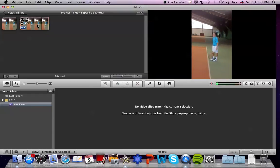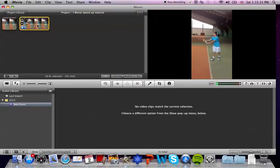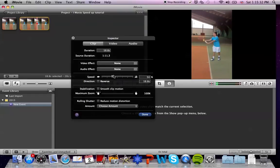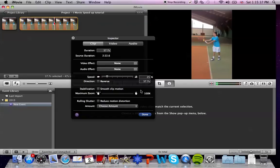To make your clip even slower, you just double click on it again and press on this knob to make the speed 25%. Now you will notice that the clip is 37.7 seconds long.